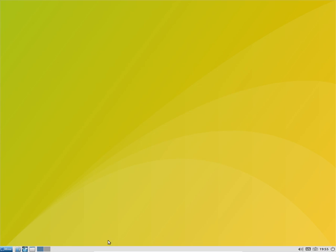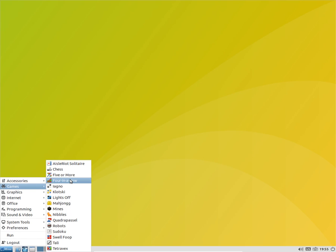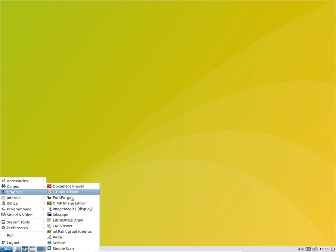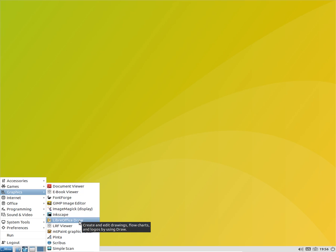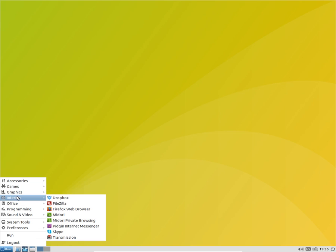In the games you get these games. In graphics you get GIMP image editor, Inkscape, ImageMagick, LibreOffice Draw, Scribus, symbols, and Basic.